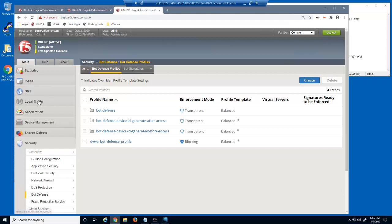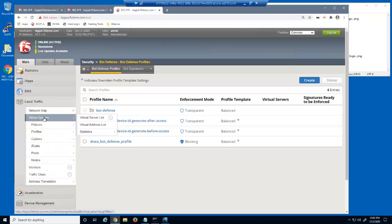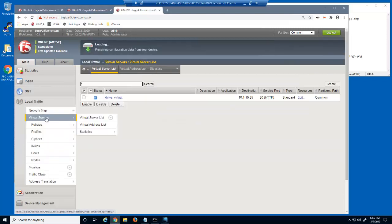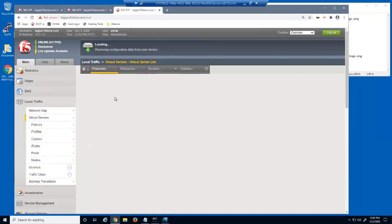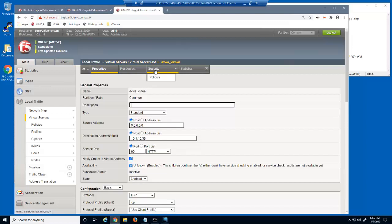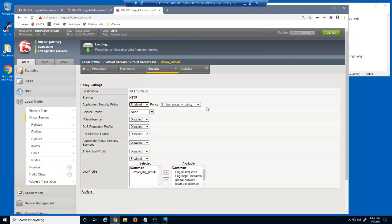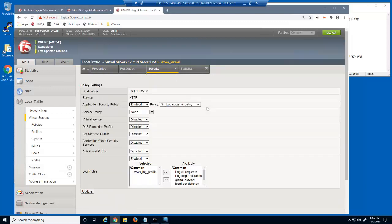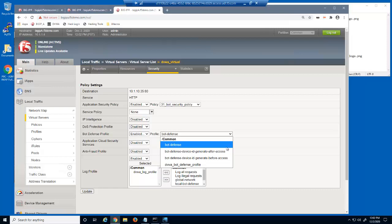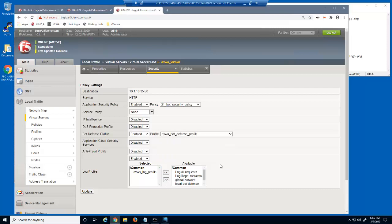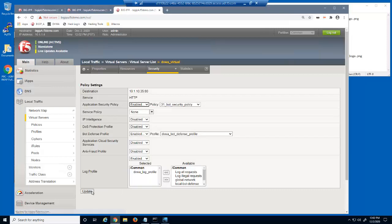That's all it takes to create a bot defense profile. The last thing we need to do is add this profile to the virtual server. We'll use the virtual server security policies page. Notice we already have a big IP Advanced Web security policy attached to this virtual server named 31 bot security policy. We'll now simply enable the bot defense profile option and then select the new bot defense profile. We'll now update the virtual server.